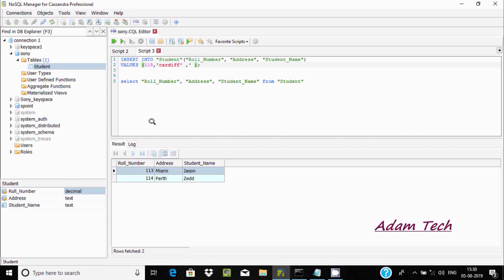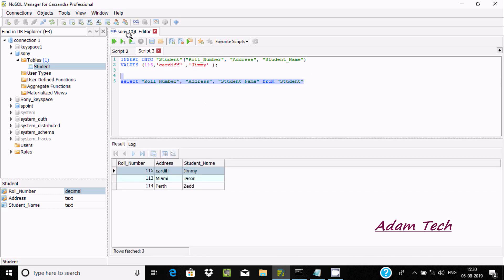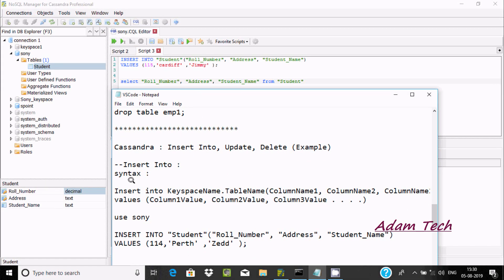Select this query and click 'Execute Selected'. Execution completed with no errors. Now to see the record, select all and you can see ID 'one one', address 'cardiff', and street 'jimmy' — that record has been inserted. The keyspace I'm using here is 'sony', followed by the columns and values.